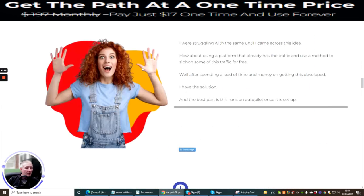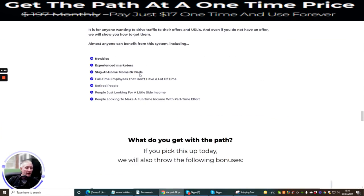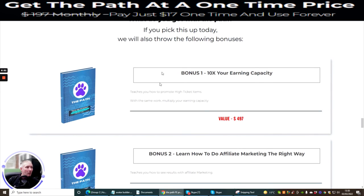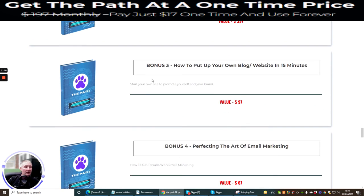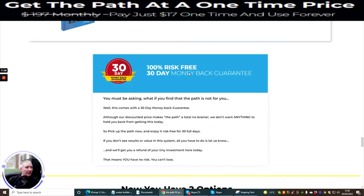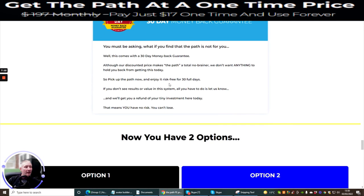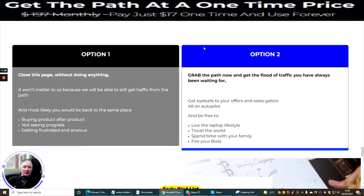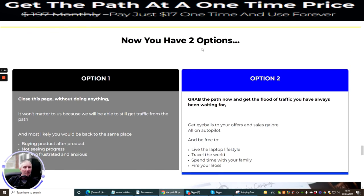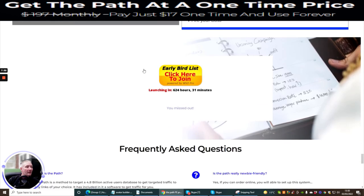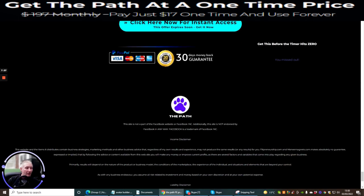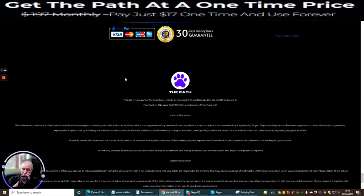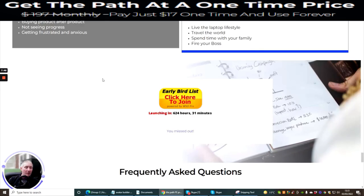So what I'm gonna do is I'm just gonna tap down so you can read this at your own accord. I'm not gonna go through this again, but what I'm just gonna go through is the bonus. So The Path bonus one is 10 times your earning capacity. You've got bonus two, which is learn how to do affiliate marketing the right way. Bonus three is how to put up your own blog website in 50 minutes. This looks really cool. Bonus four is protecting the art of email marketing. It comes with a 30-day money-back guarantee, but please do not abuse this because if you do, you will be blacklisted. So it's going live. As I said to you before, we've got quite a while to go yet before this goes live, but I wanted to get this one in because I want to give people the chance to save and be able to afford to actually buy this great product.